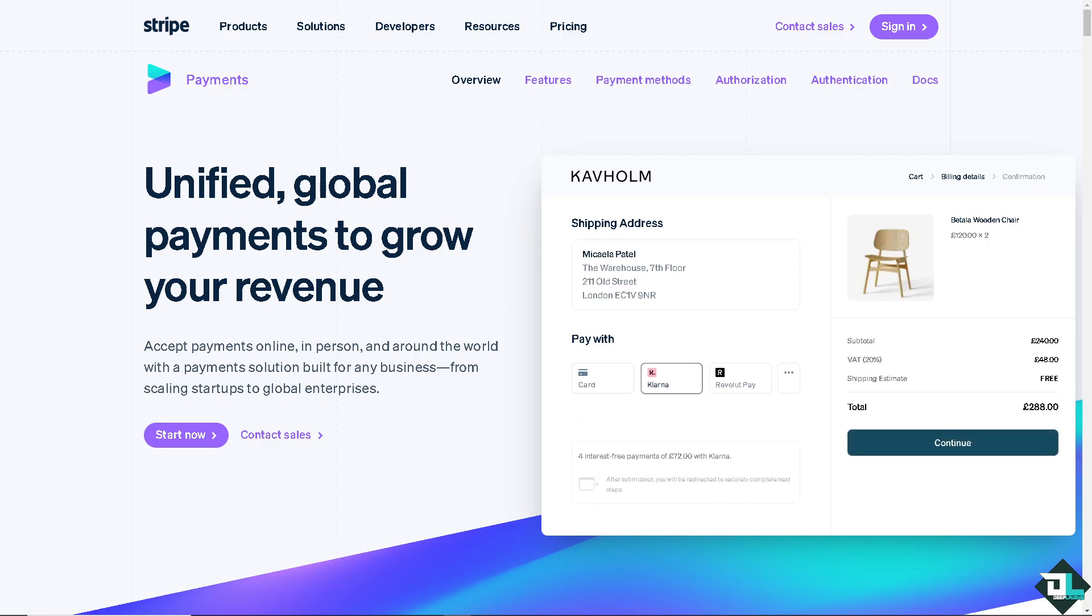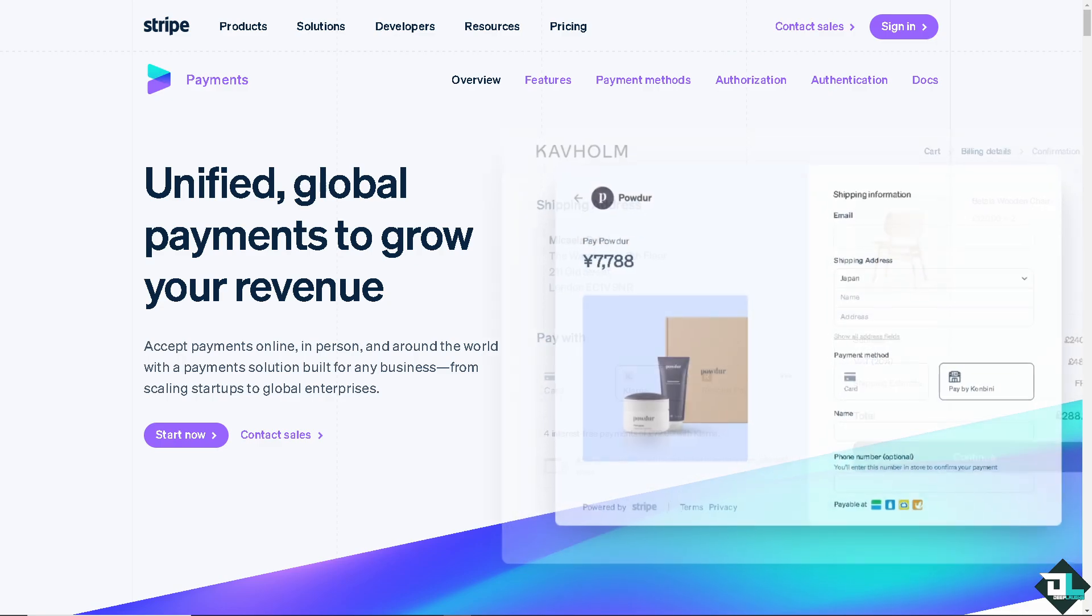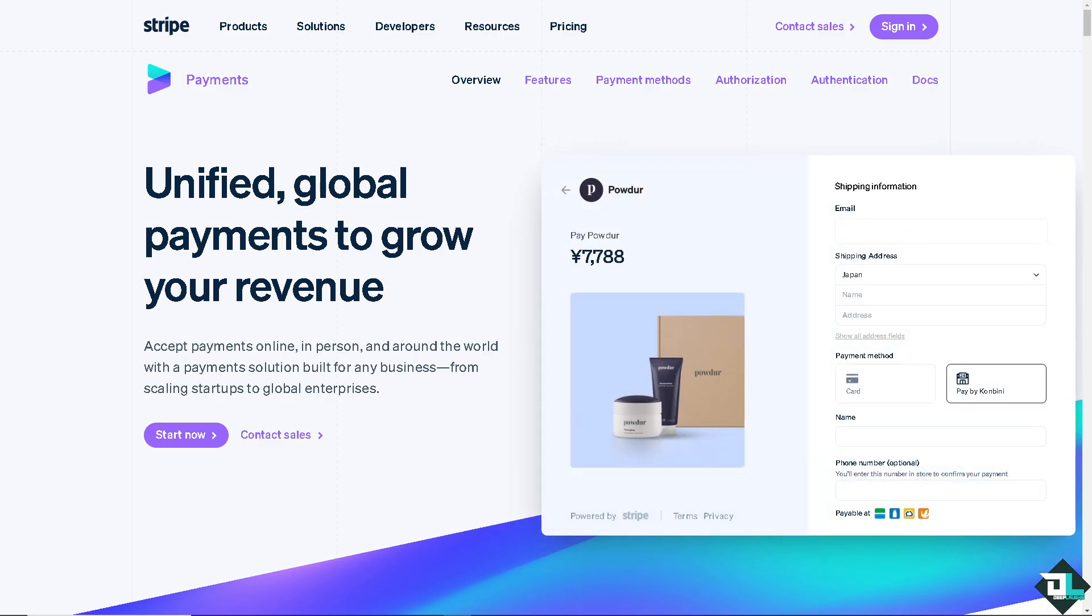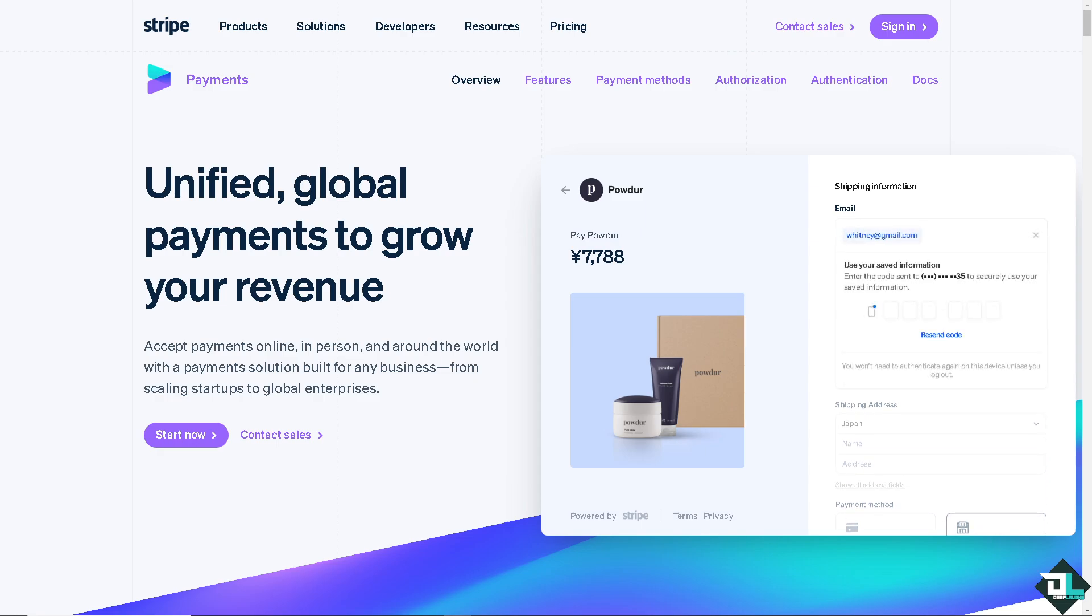Hey everybody and welcome back to our channel. In today's video, we are going to show you how to change payment methods here in Stripe. Let's begin.